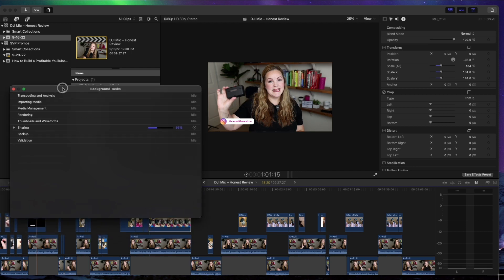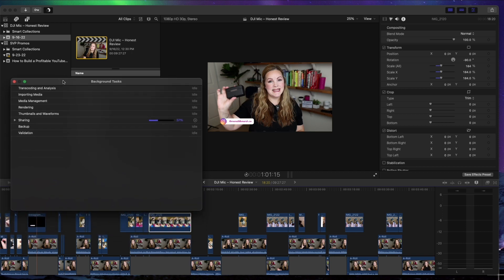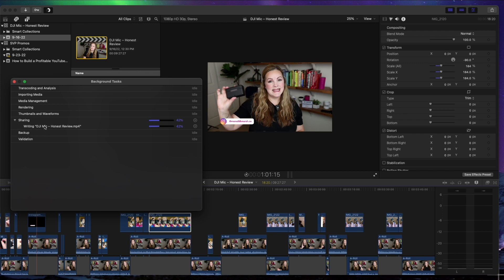So you can see that we're at 39, 40%. If I hit this little carrot button, it's going to tell us exactly what it is doing. It's writing DJI Mike honest review.mp4 and we're already up to 45, 46%.